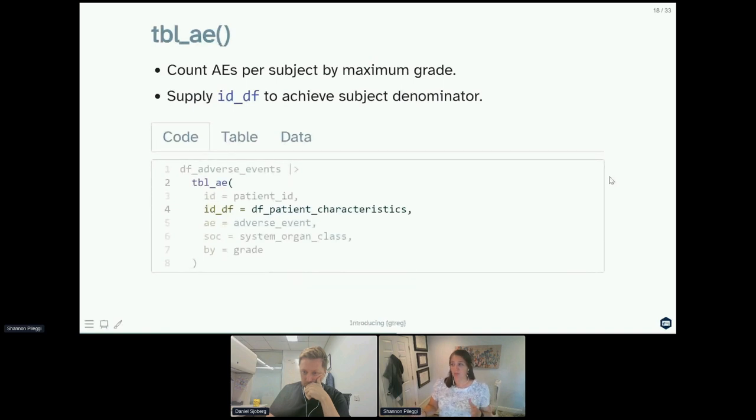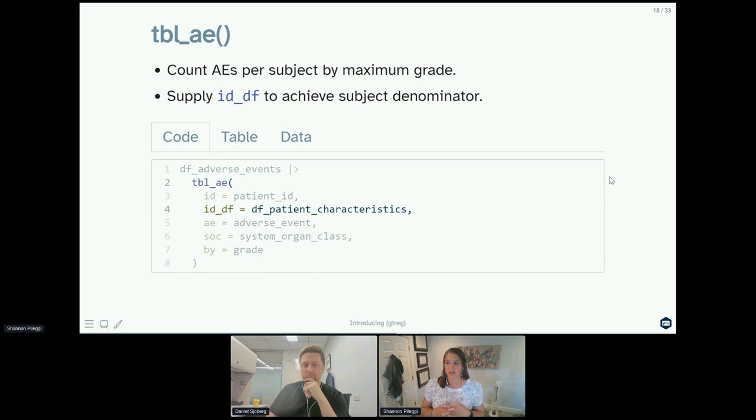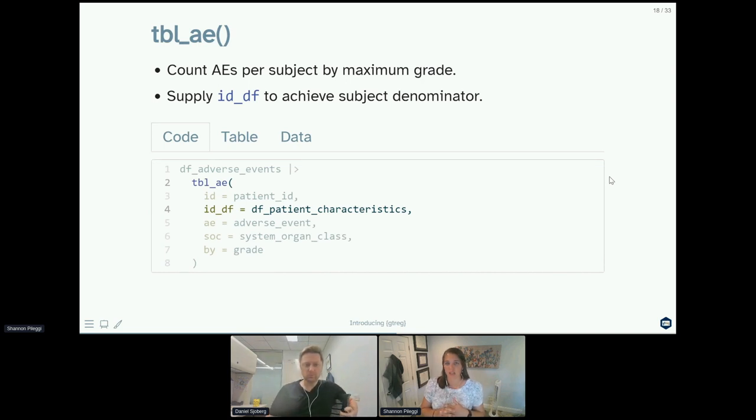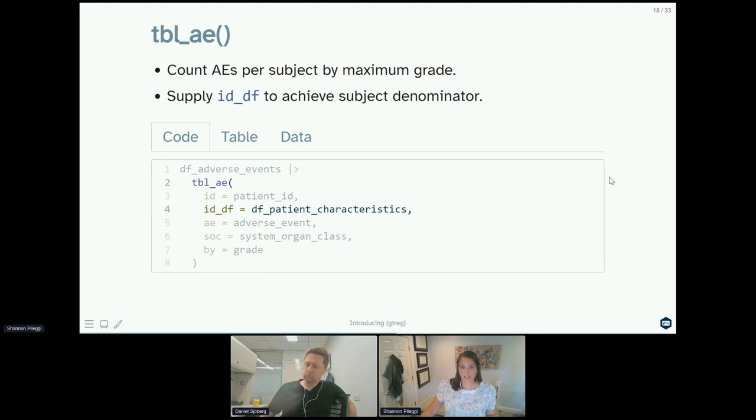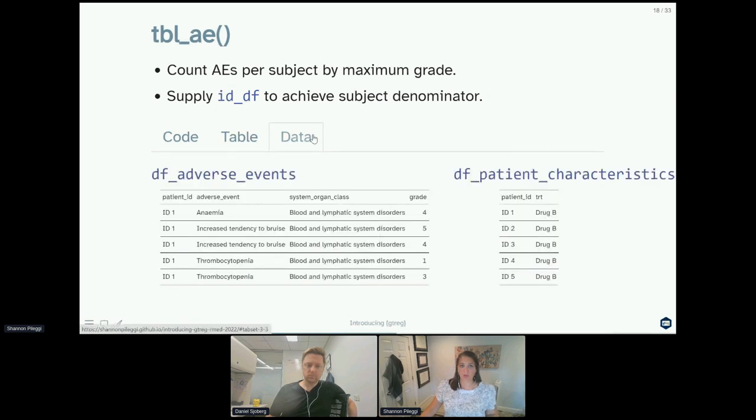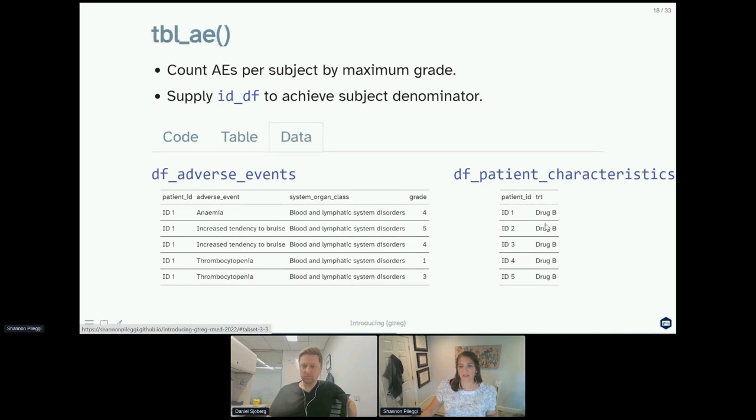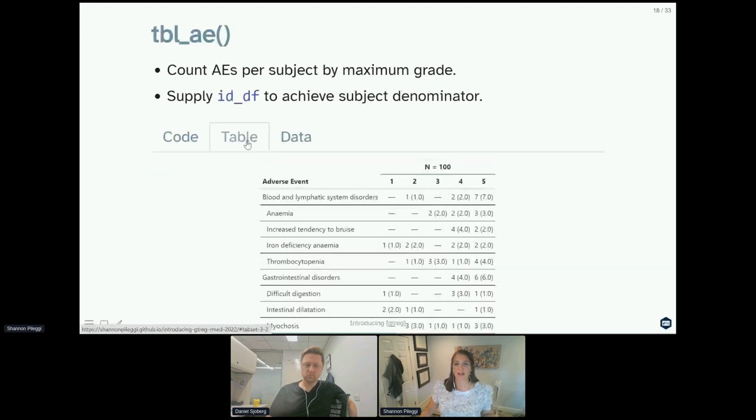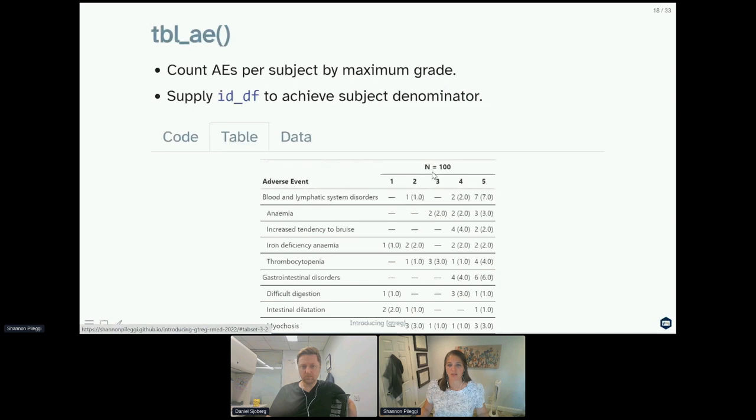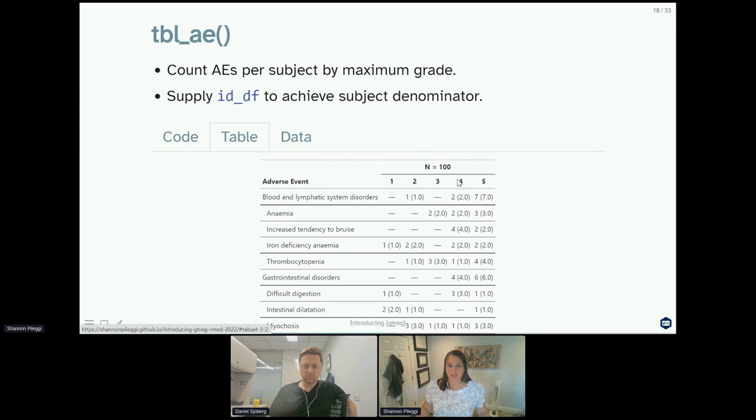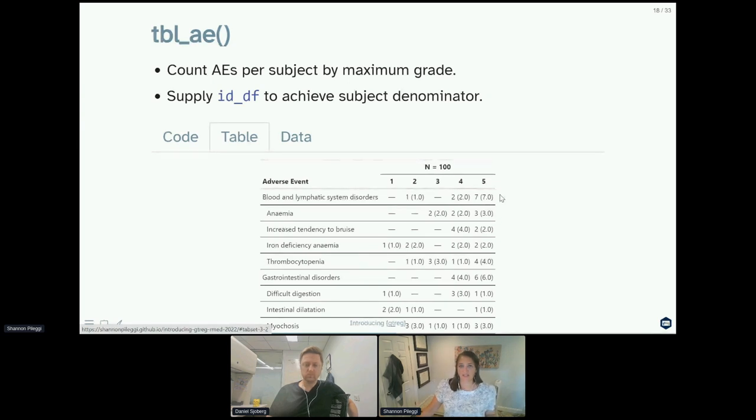Now one problem with the previous table is that we knew we had a hundred subjects on our study, but we were only showing 10 in our patient subject denominator. To correct this, you can supply an additional argument to your table_ae function, which is id_df, which is your ID data frame. In this case it's our df_patient_characteristics. So now the data that we're supplying to our table_ae is two different data sets: one representing our adverse events and one representing a data set with unique patients in it. The resulting table of this has a minor correction. Now we appropriately have a correct denominator for our subjects at 100 subjects, and the percentages are modified accordingly. So seven out of our 100 subjects experienced grade five adverse events, which is seven percent of your data.